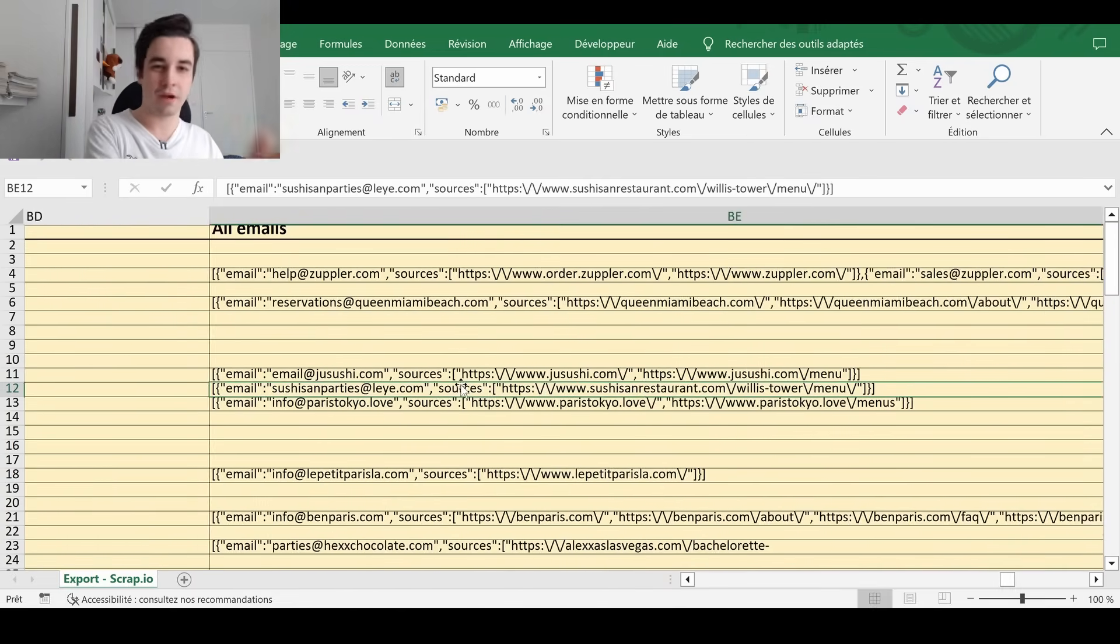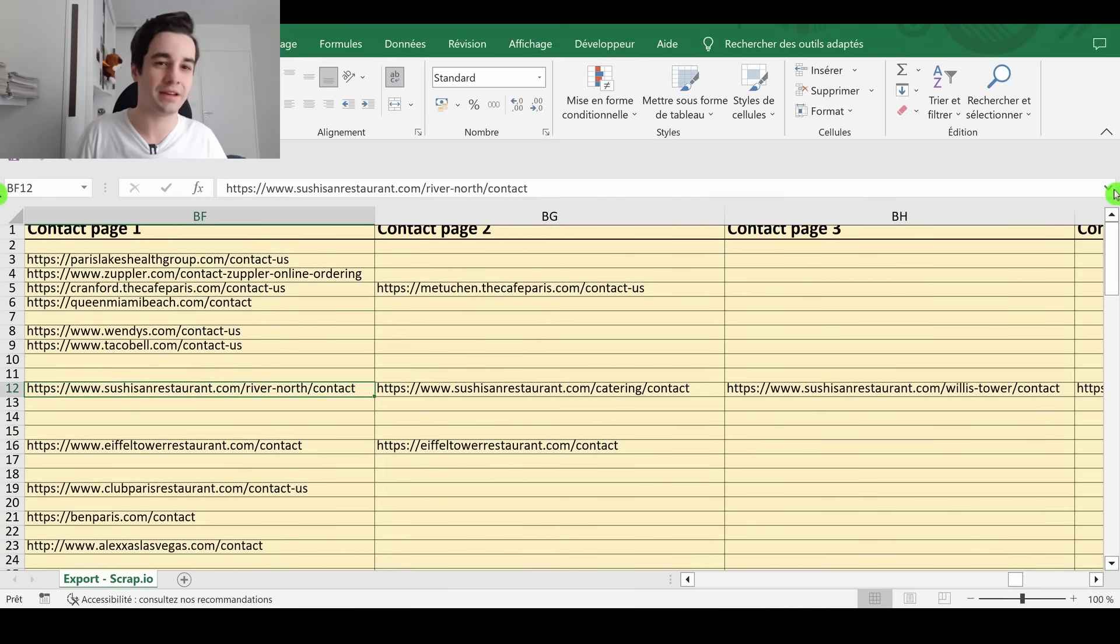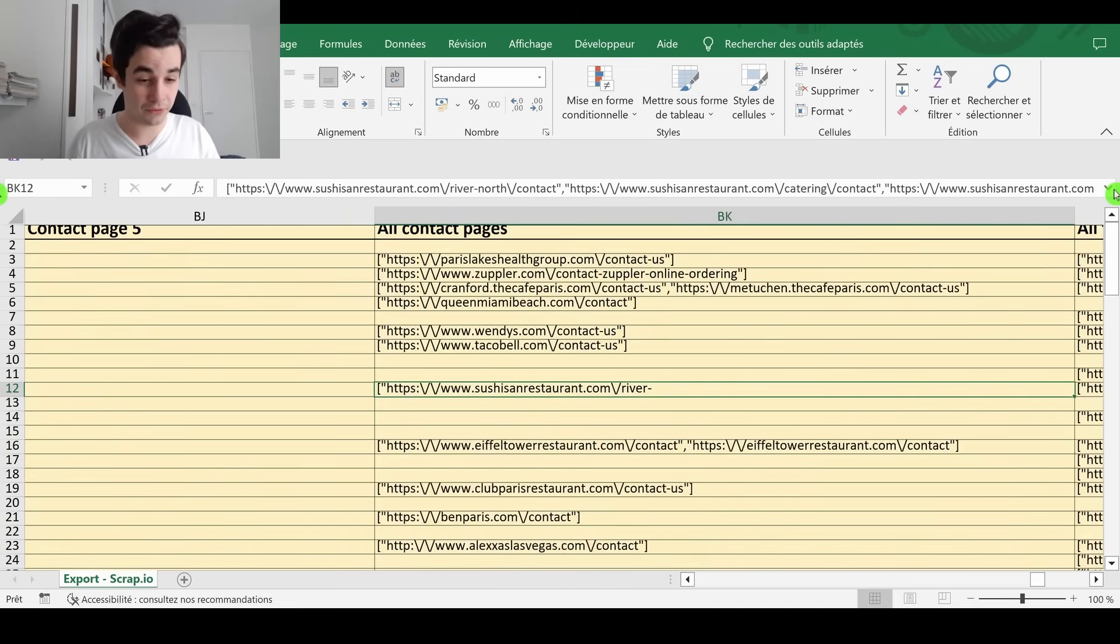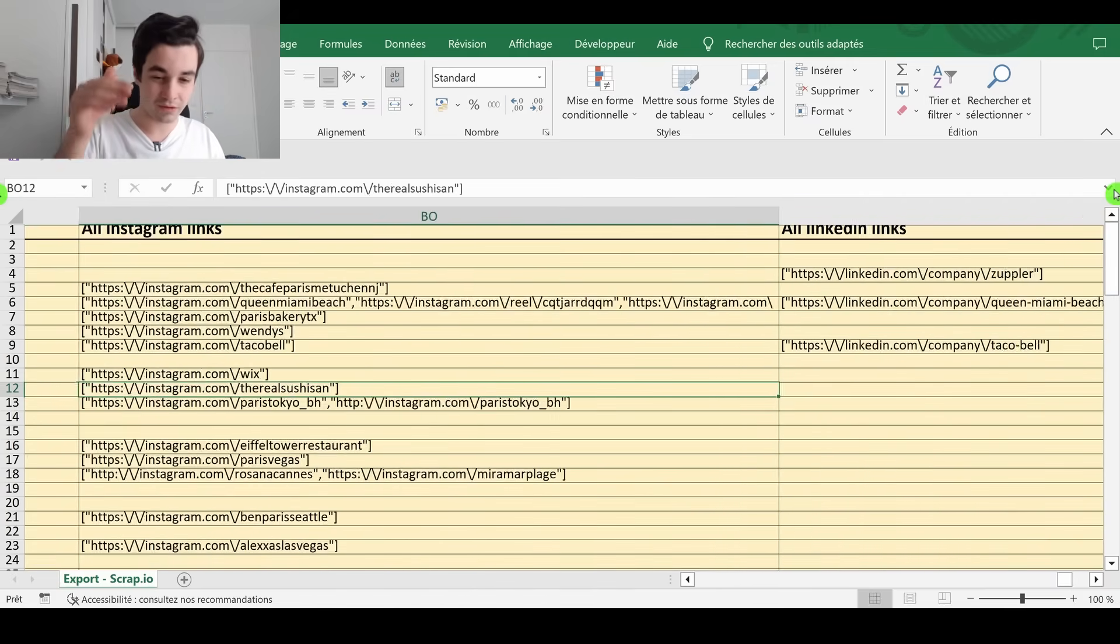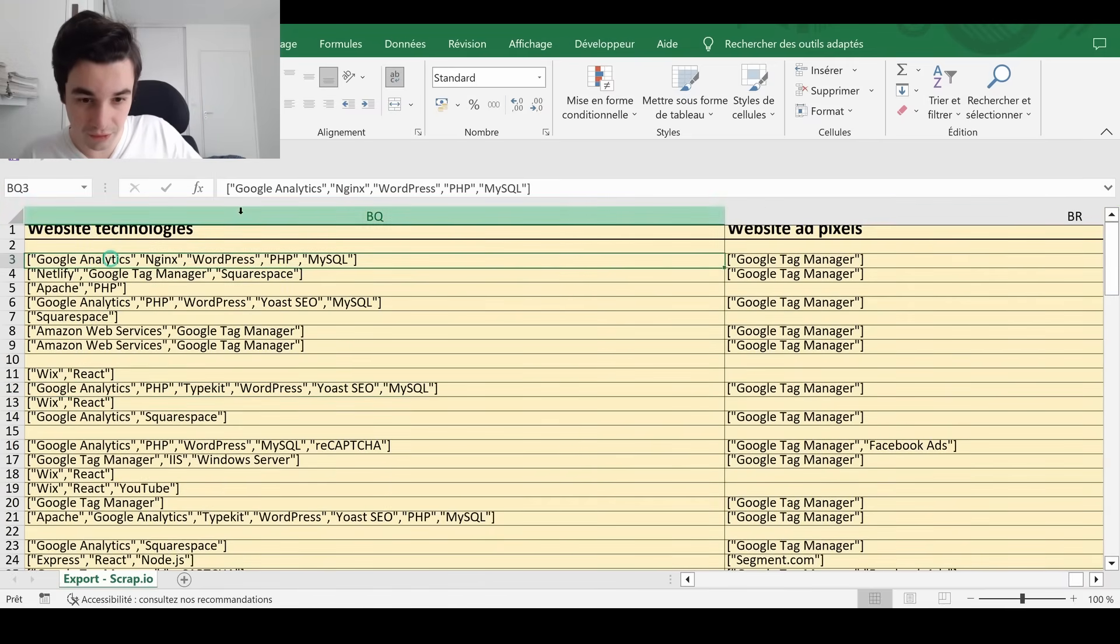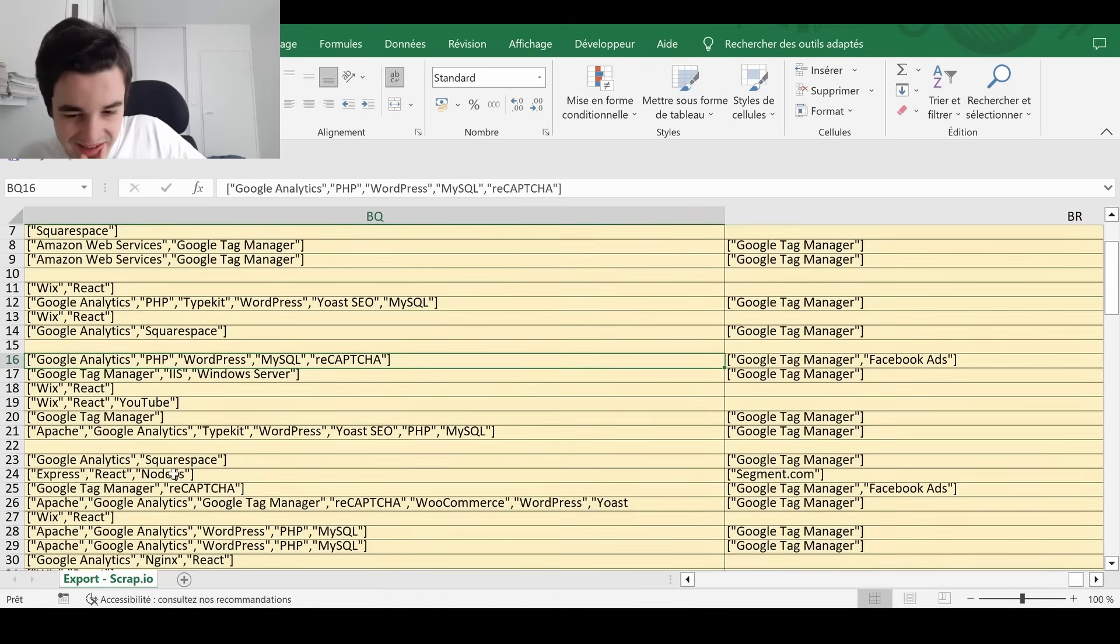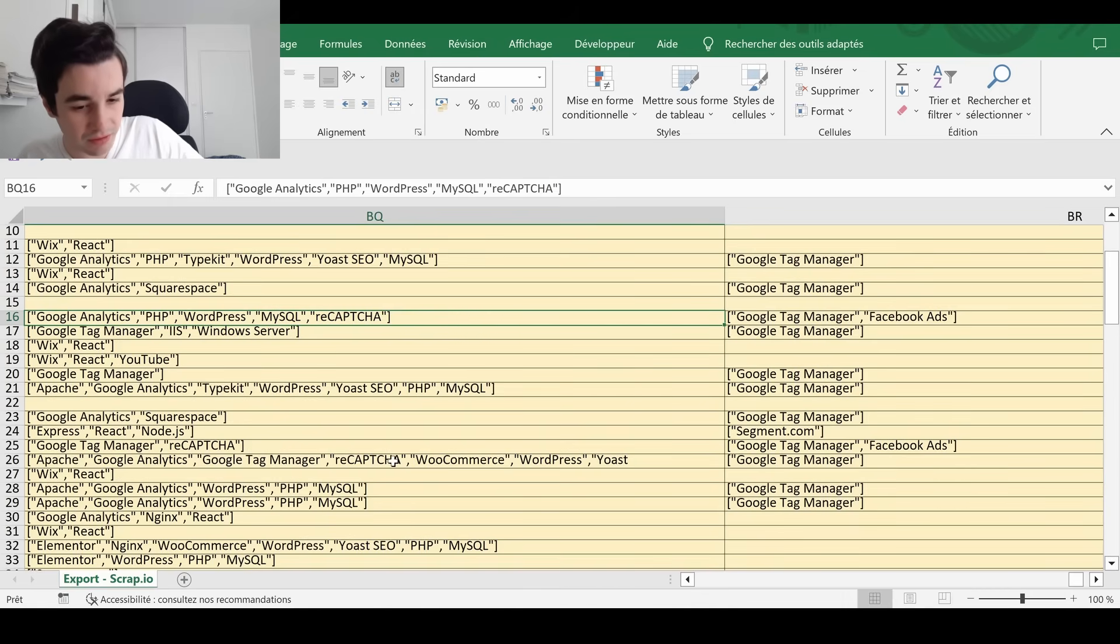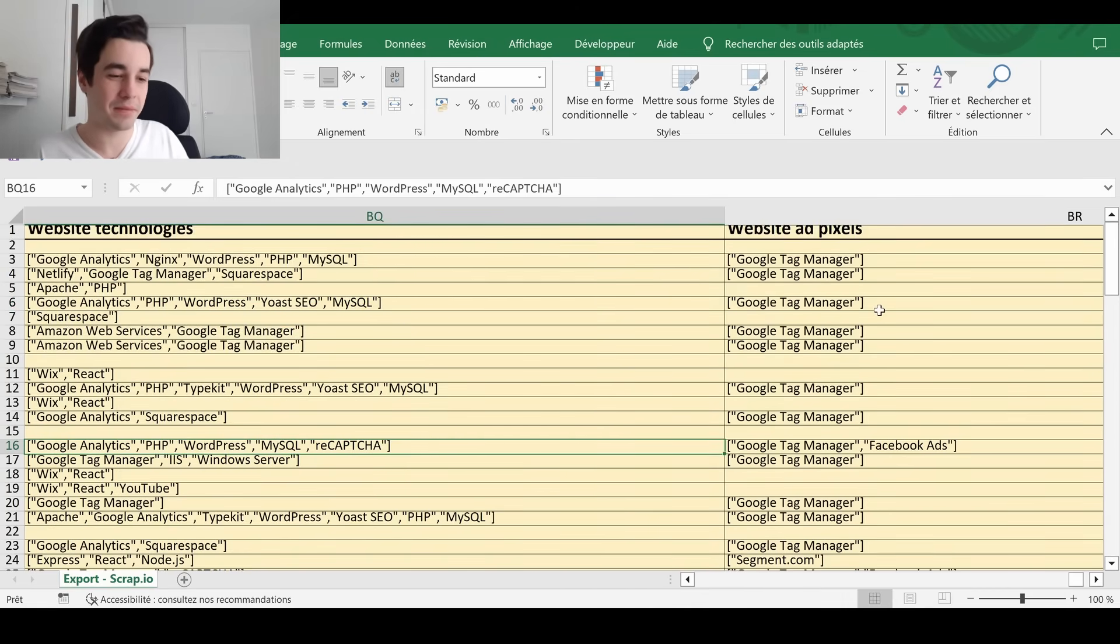You've got the contact page. I should have said contact pages, up to five this time. And the same thing for the social network. The website technologies. This website uses Google Analytics. This one uses Yoast SEO. What else? We've got a WooCommerce, which is also related to WordPress. And you've got the website AdPixel. This is the end of the video.